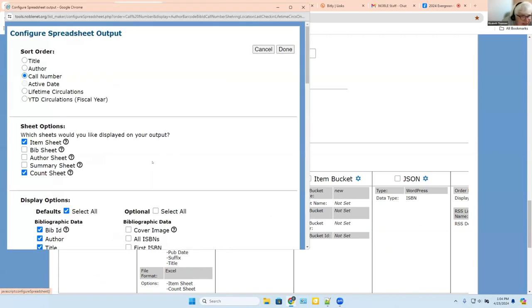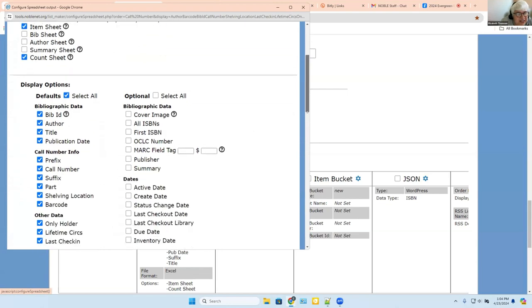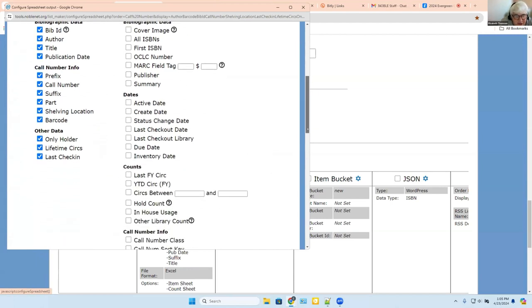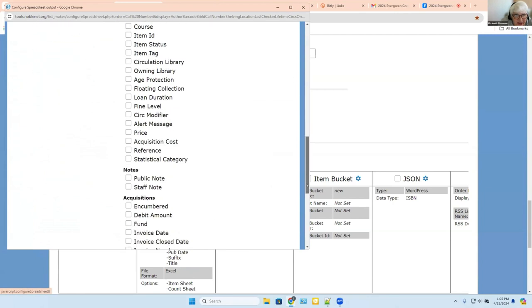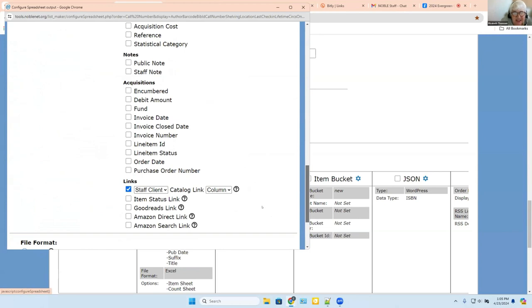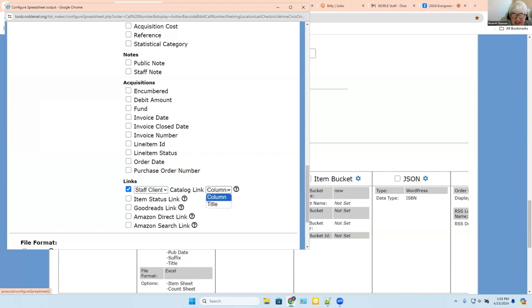Here's the spreadsheet options. We've got some choices; we're going to leave these at the defaults. We can see the columns that are going to come out in our spreadsheet. We can turn off some of them if we don't want them, and we can also add our own new columns. One column we like to add is a link to the staff client so that when you're looking at the spreadsheet and wondering about a book, you'll have a link right in the spreadsheet that will take you over to the staff client.